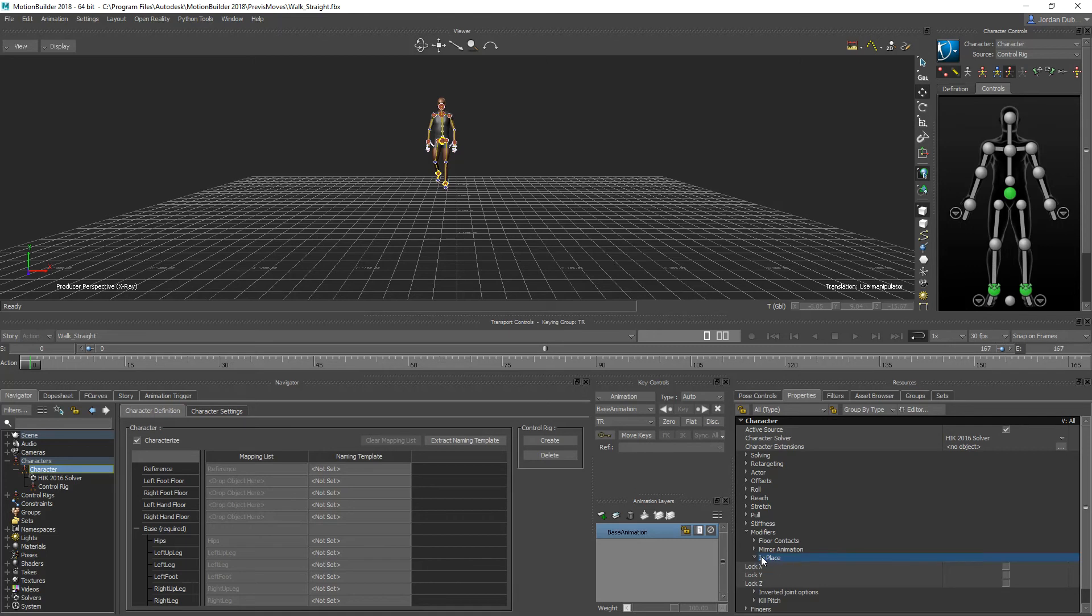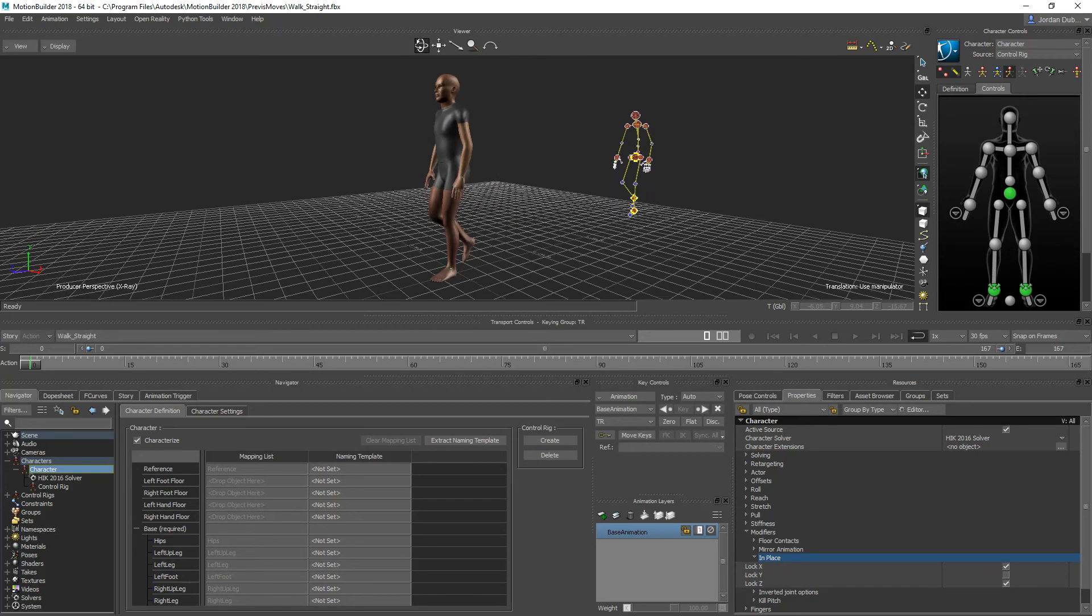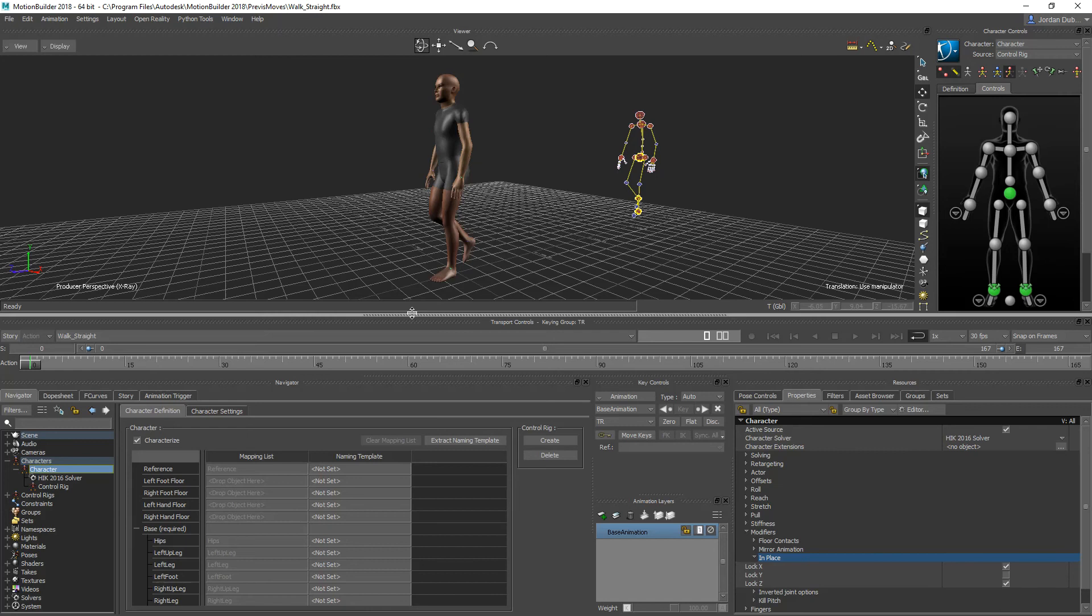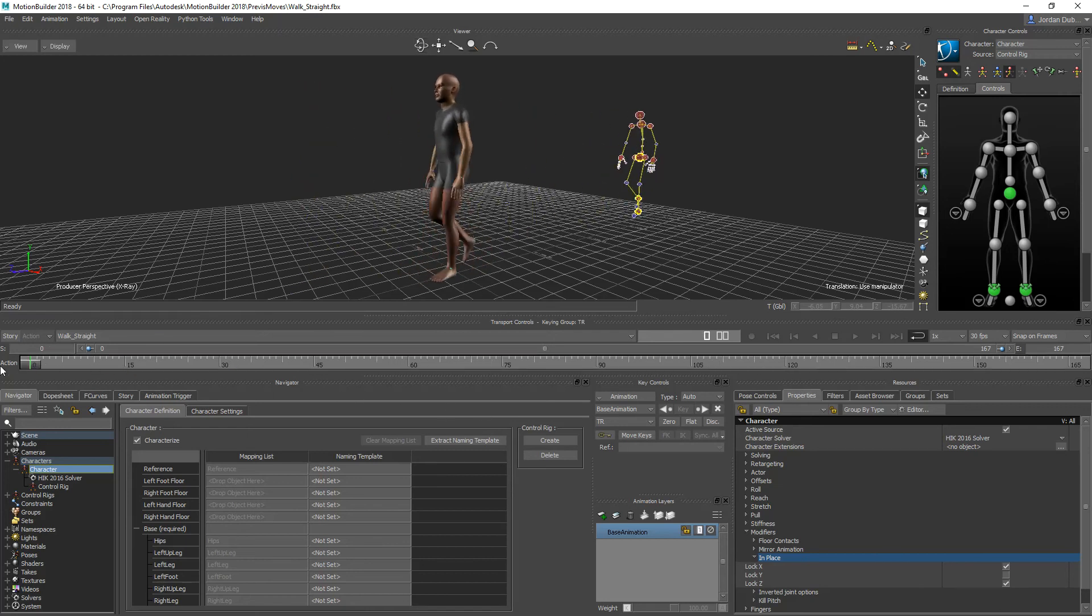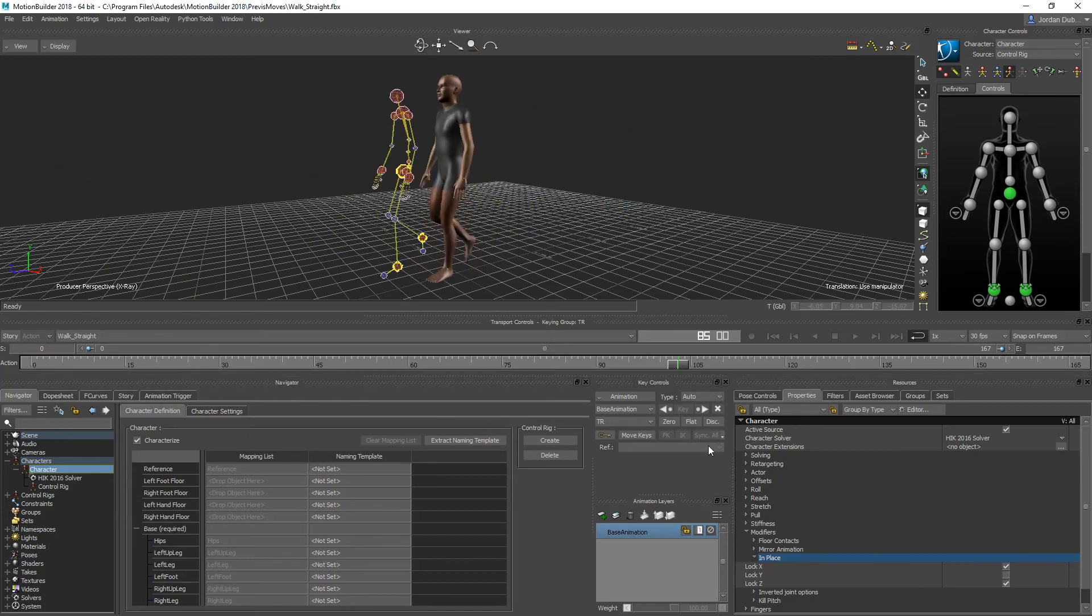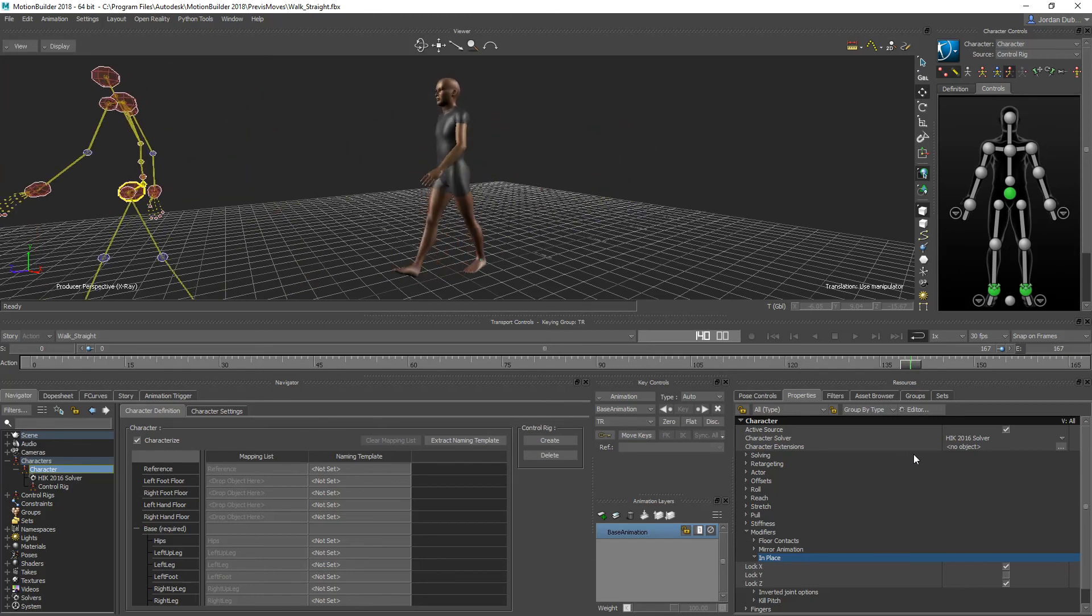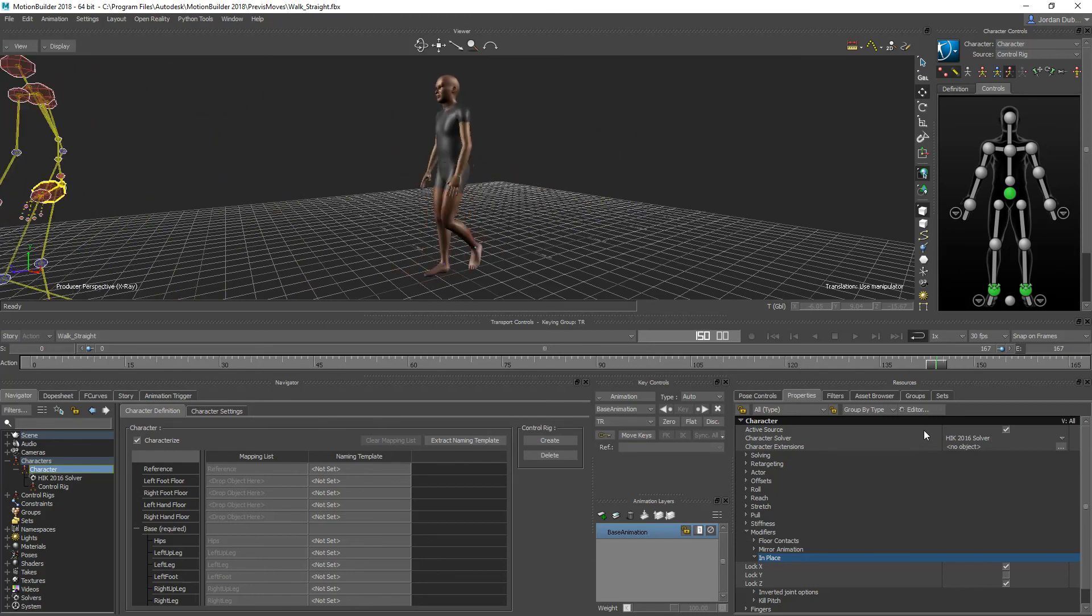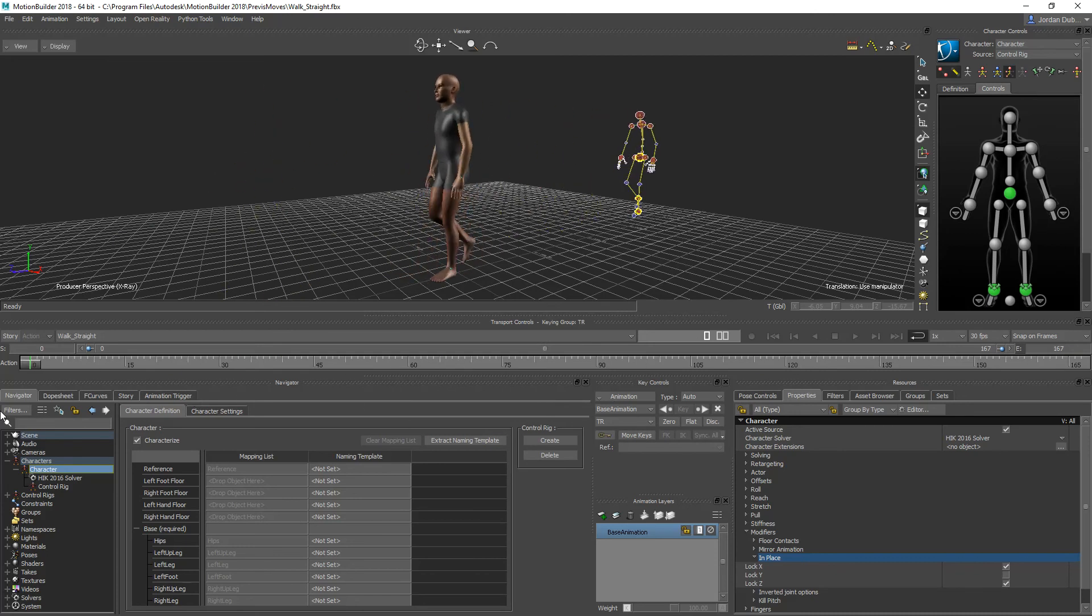We're going to check off lock in X and lock in Z, and you'll see here that the animation is now in place. But the character controller is still animating the way it normally is. Pretty much what it's doing is taking the skeleton, maintaining it in place while playing the control rig's animation.